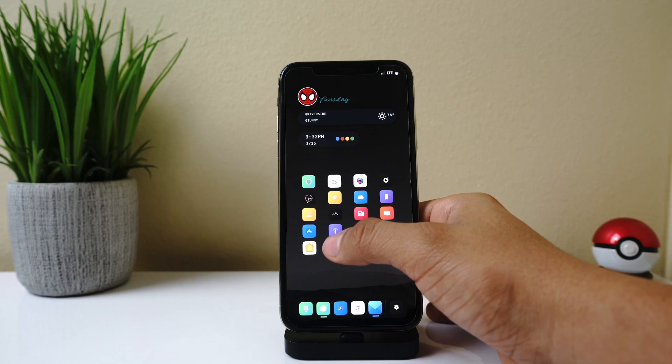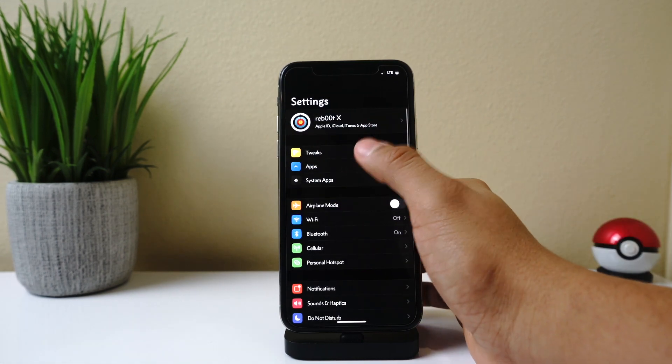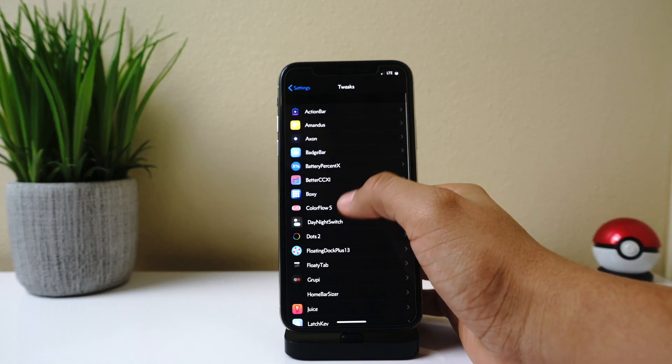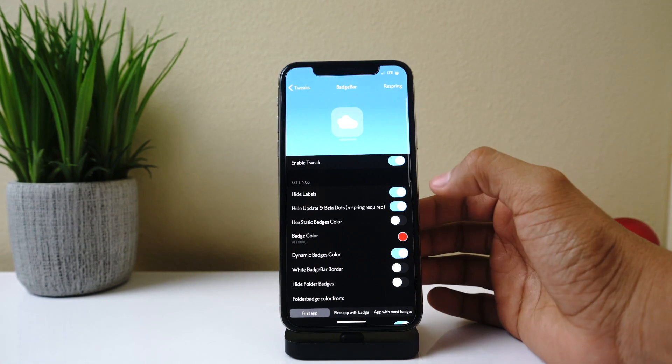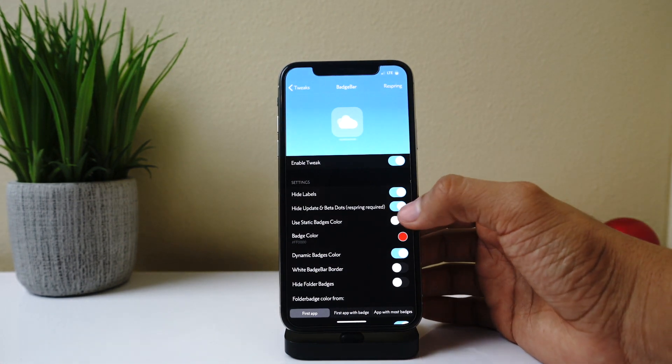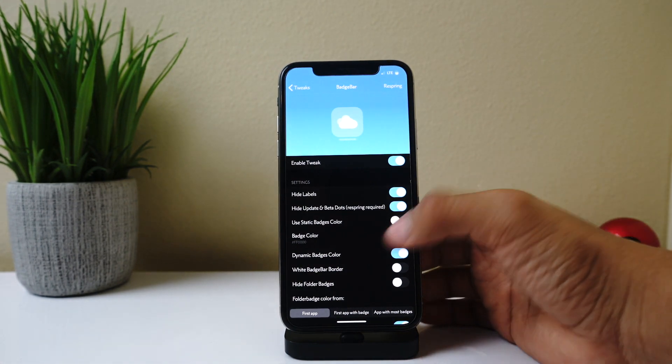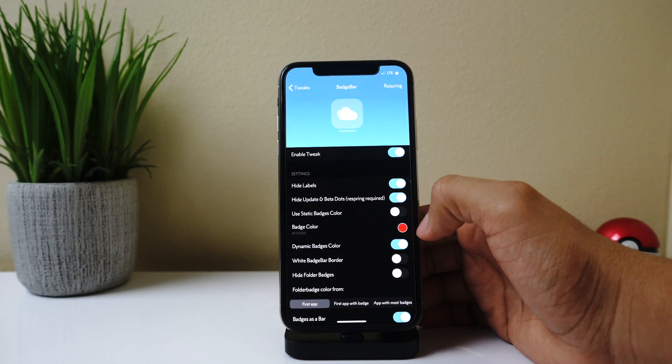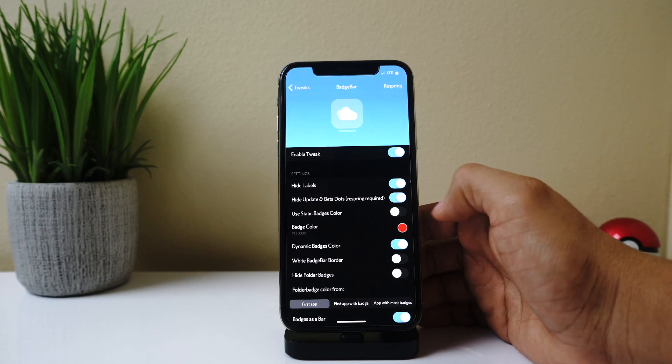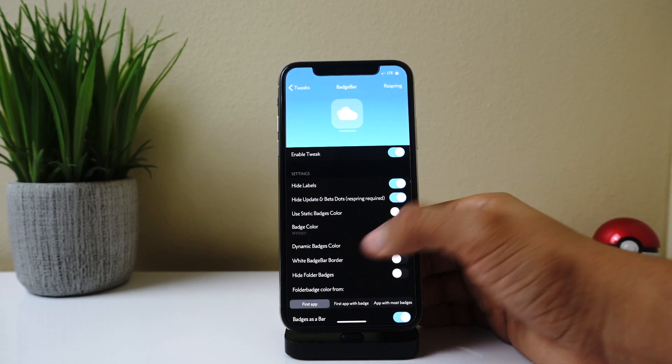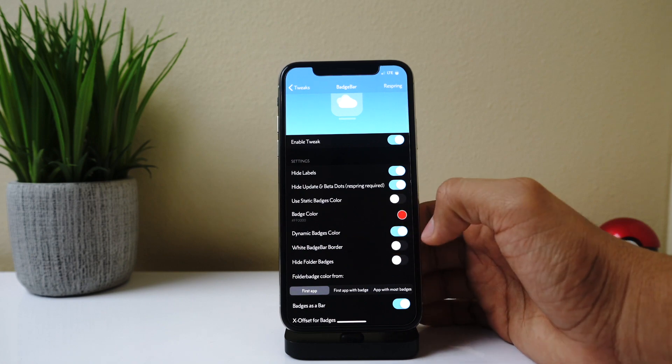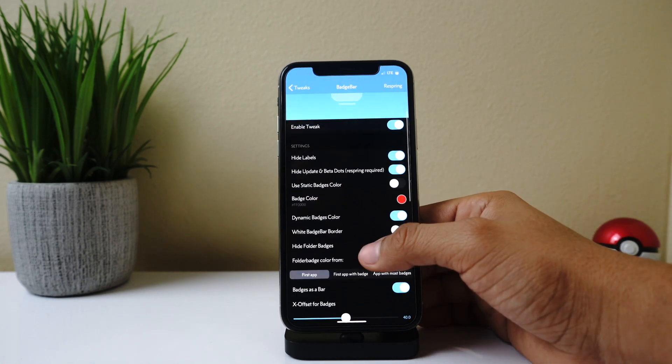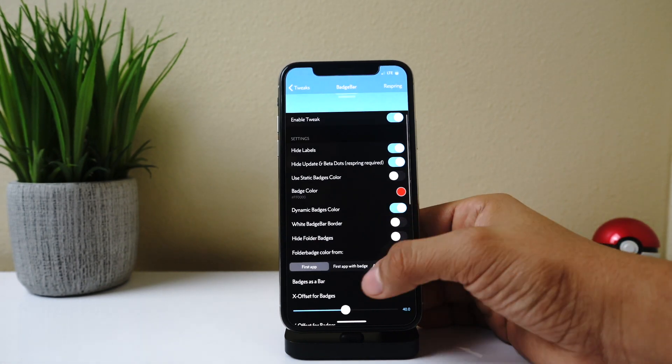And if we go to our settings, it does have a lot of configurations. So we go to BadgeBar here. You can hide the labels, hide update and beta dots, use static badge colors. So like, if you just want all your badges to be red, you can do that. Dynamic badge colors, which is what I have right now. White badge bar border.